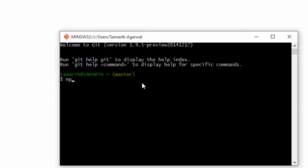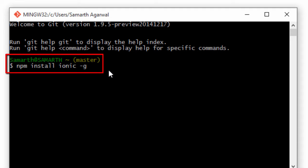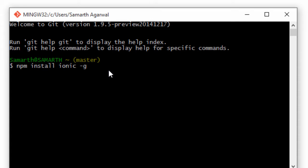You can use npm, which is Node Package Manager, to install Ionic and Cordova. The command npm install ionic -g will install Ionic globally using the Node Package Manager on your machine. What -g does is it installs Ionic globally, which means you can access Ionic throughout your machine without requiring to be in a particular folder.